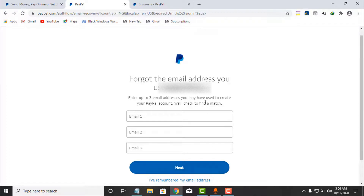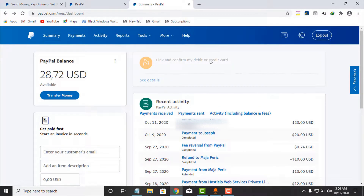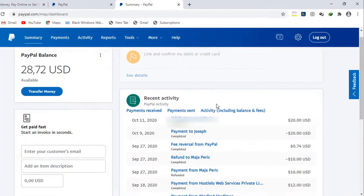You will then be taken to the next step with instructions on how you can recover your Paper account password. Now I will take you to the next scenario: if you have logged into your Paper account and you want to change your current password from within your account.